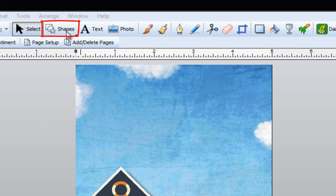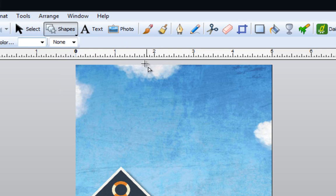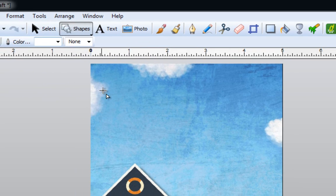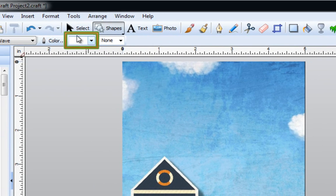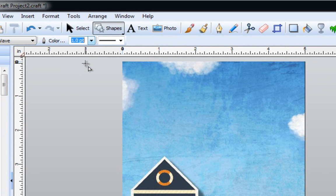I'm going to go to the top of the page and left click on the shapes button. I'm going to pick the shape called the quick wave. You'll notice that there is no point size selected, so I'm going to click on this little arrow pointing down and select 1.0 as my point size. This will actually make my line a little bit thicker.